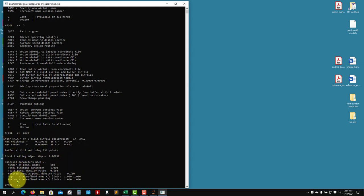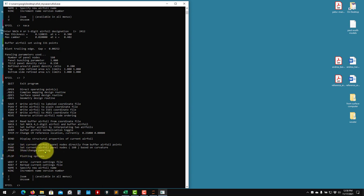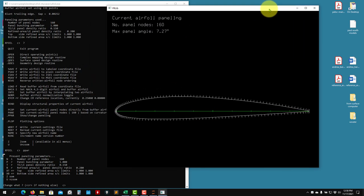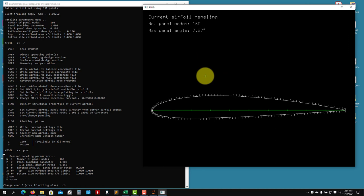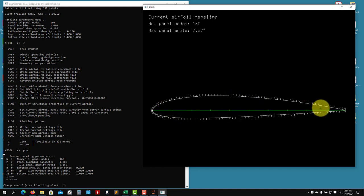After generating the NACA 2412 it gives you basic geometry information and returns to the main menu. If you type question mark again you get help. Now that we have an airfoil in memory, remember we are using a panel method and we can control the paneling. There is an option called PPAR - show paneling - so I type PPAR, which opens a graphical window.